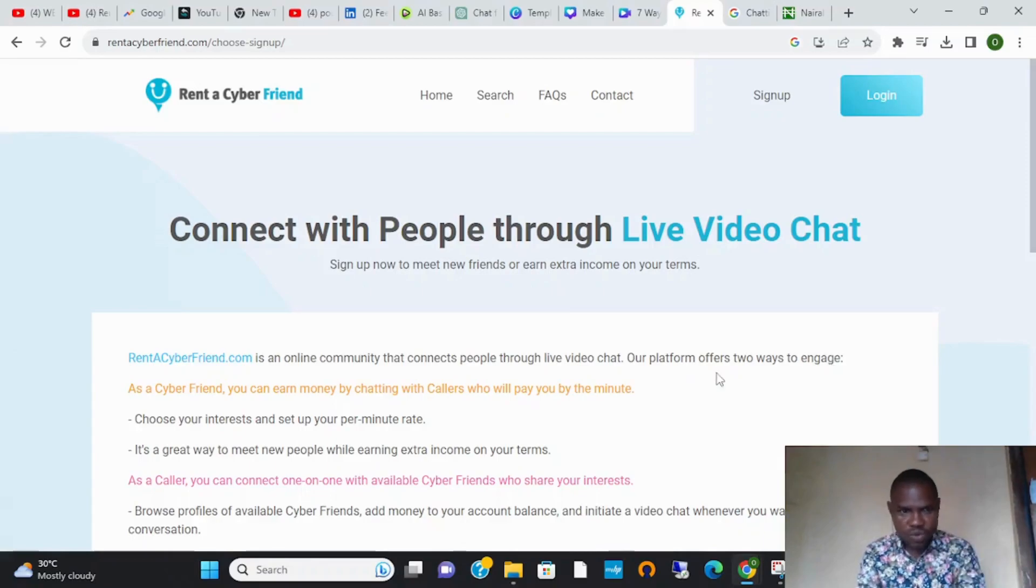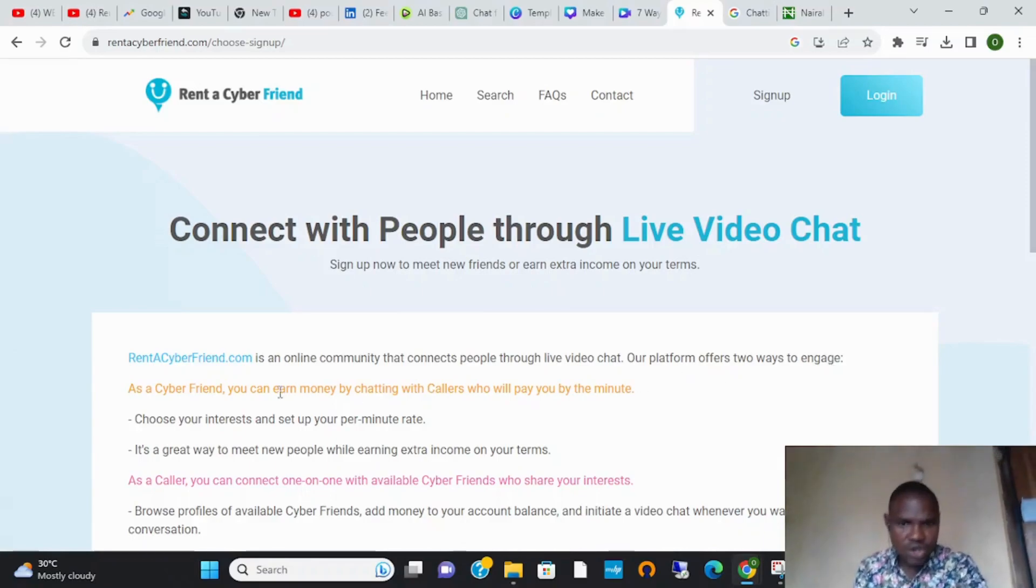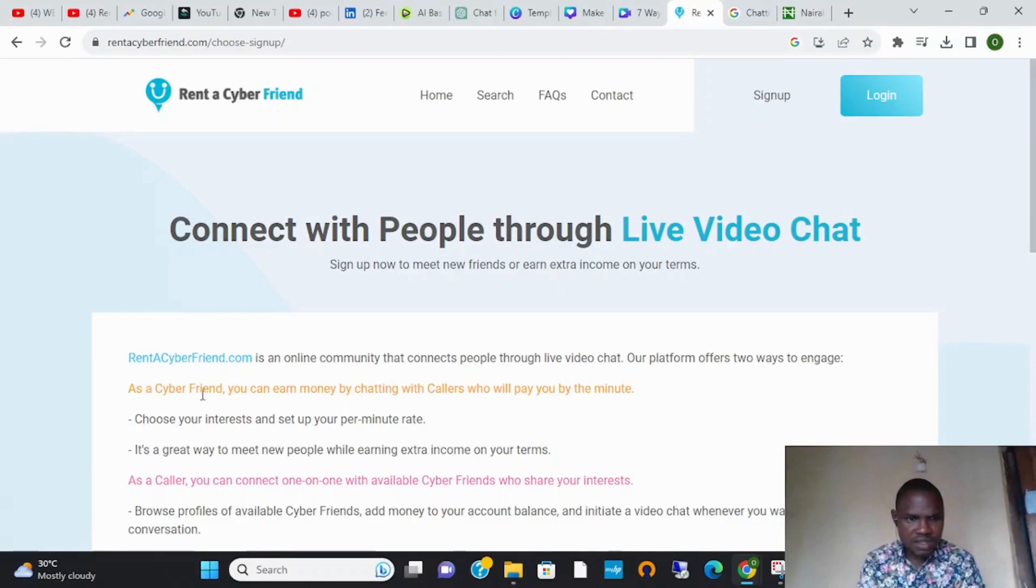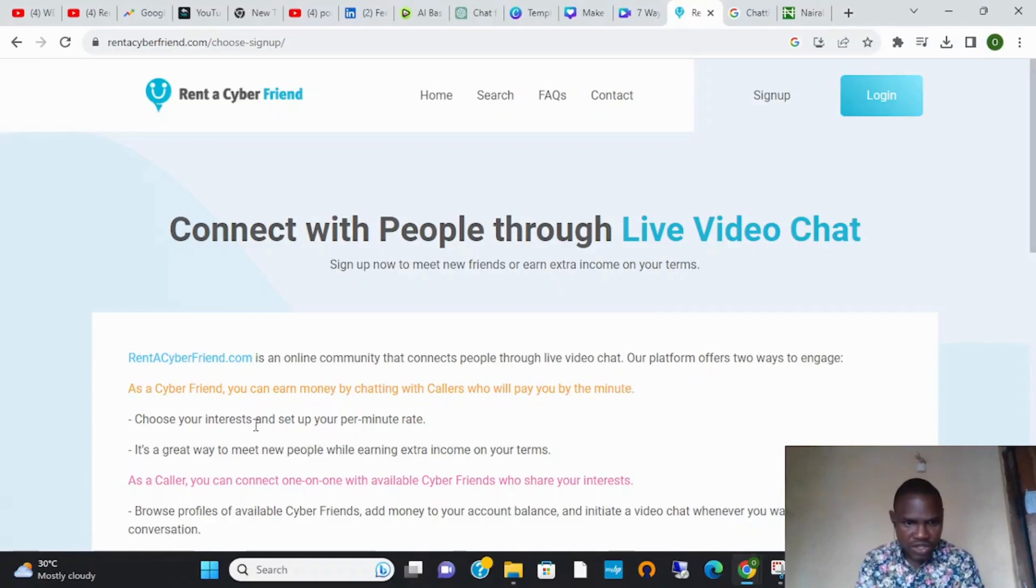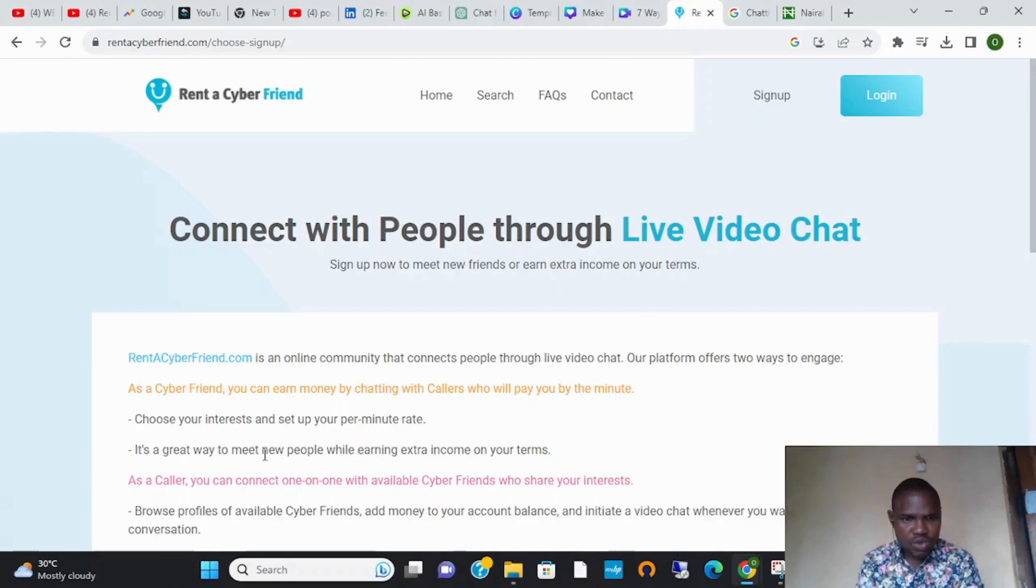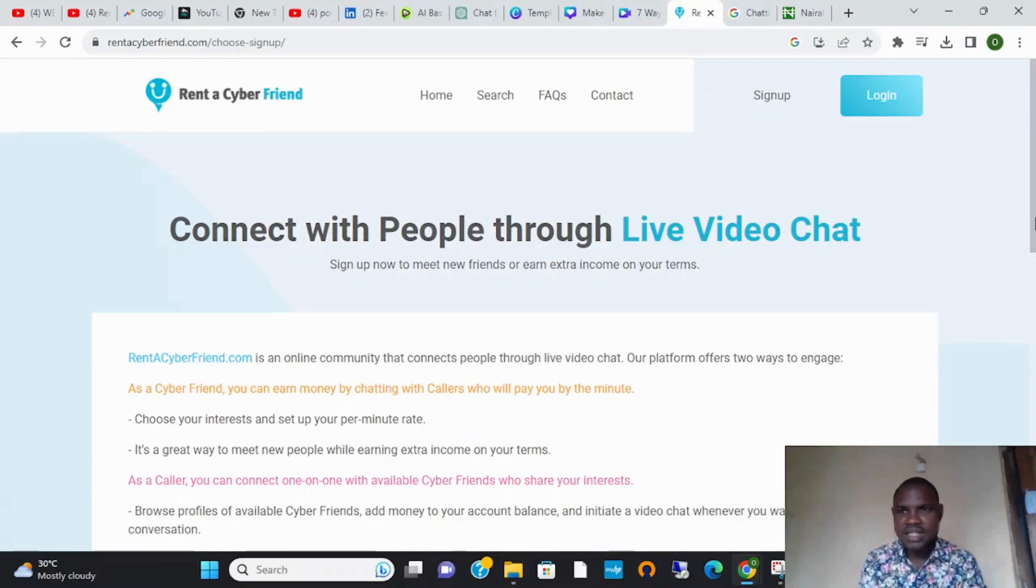As a cyber friend, you can earn money by chatting with callers who will pay you by the minute. Choose your interest and set up your rates. It's a great way to meet new people while earning extra income.